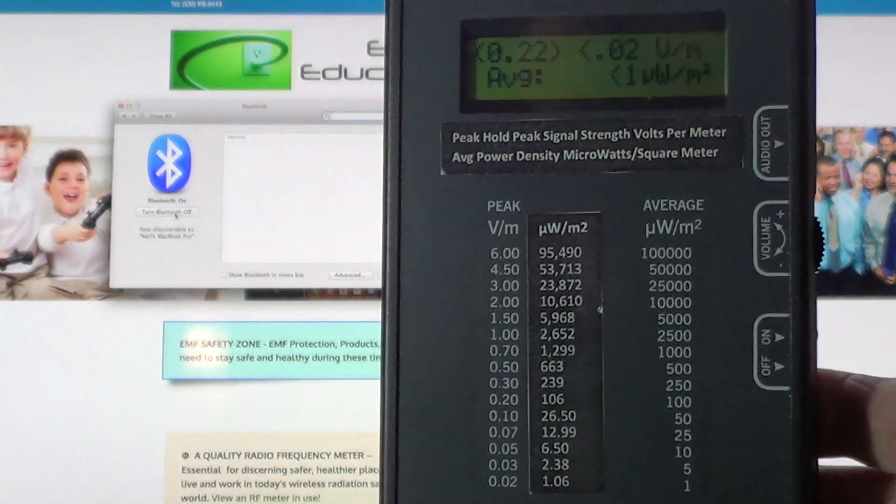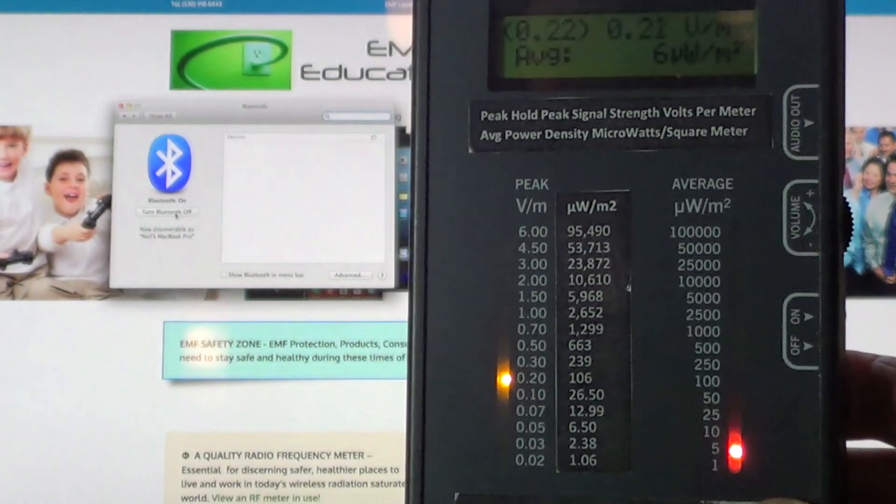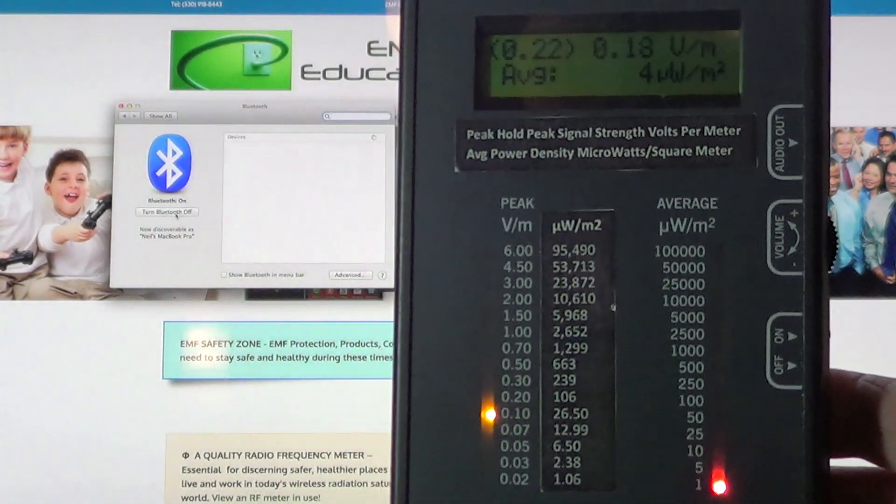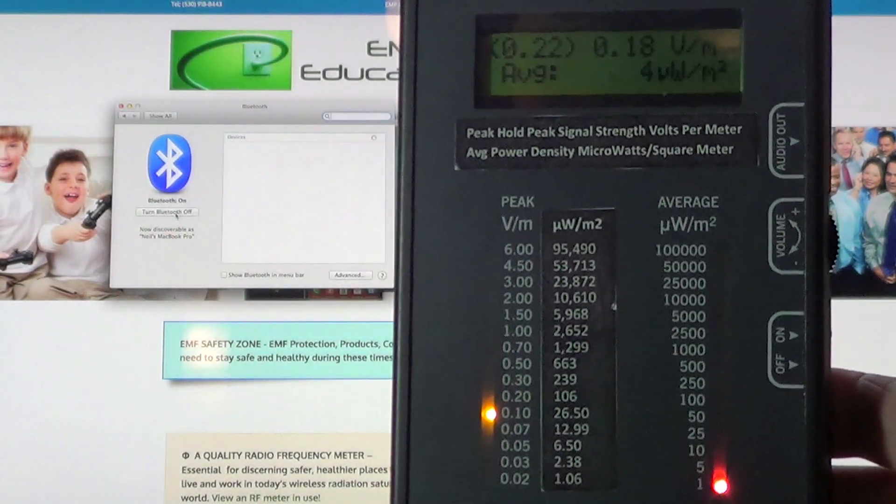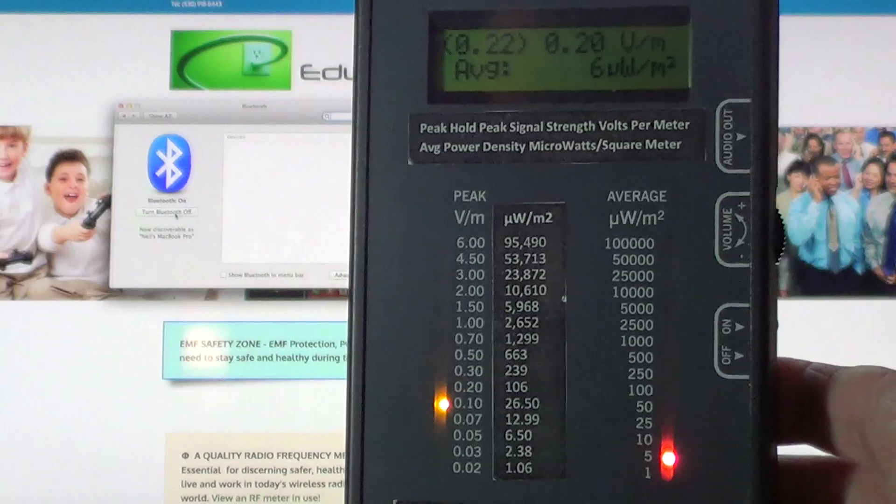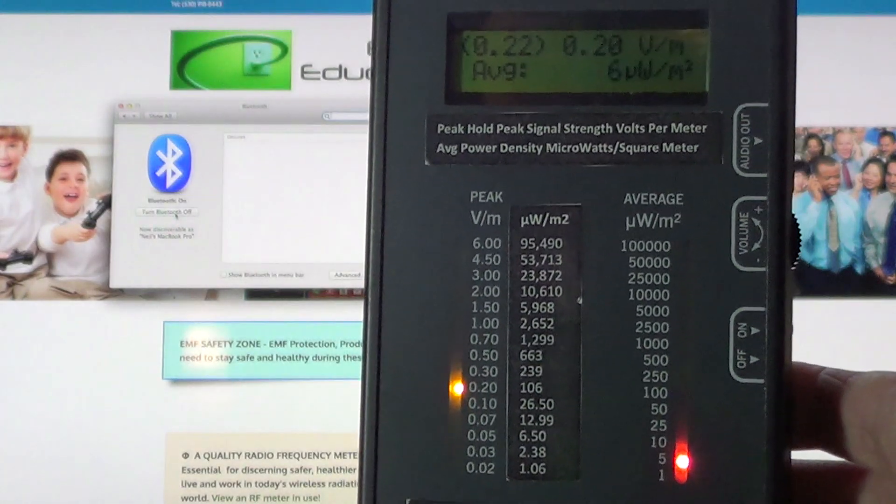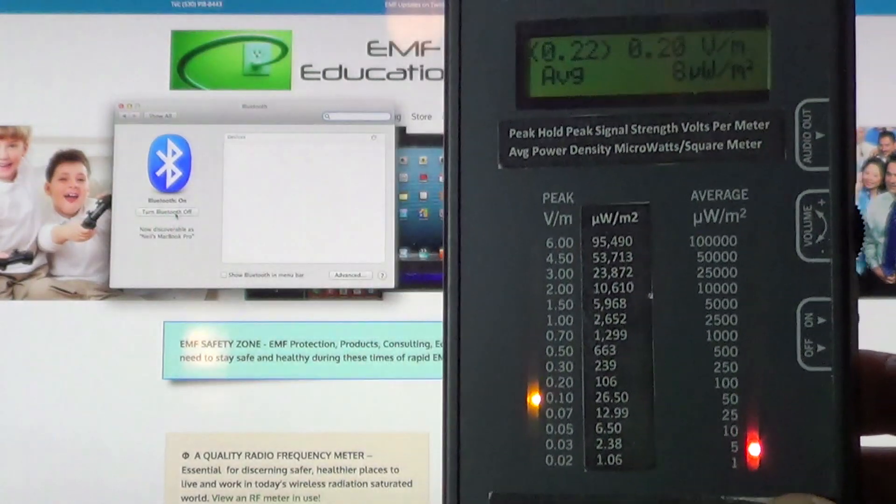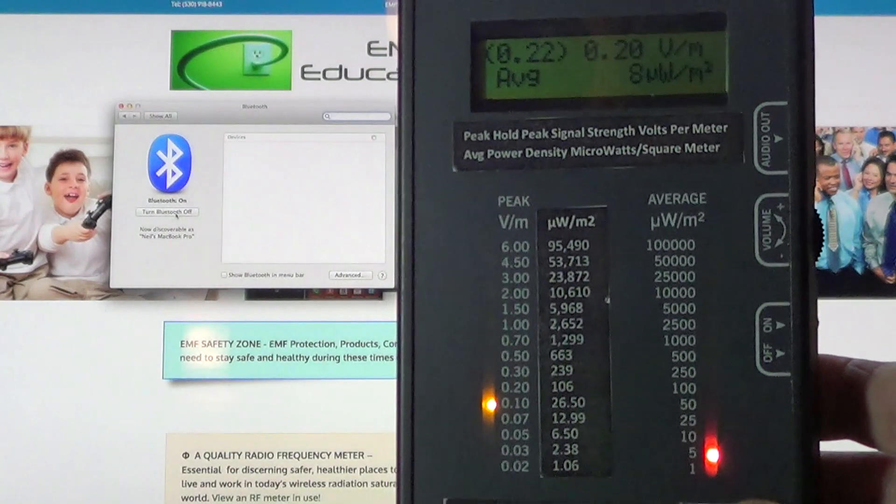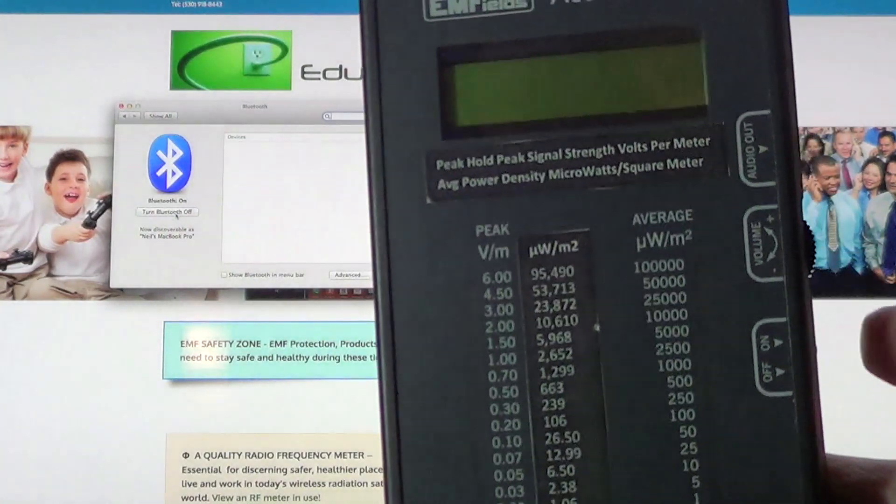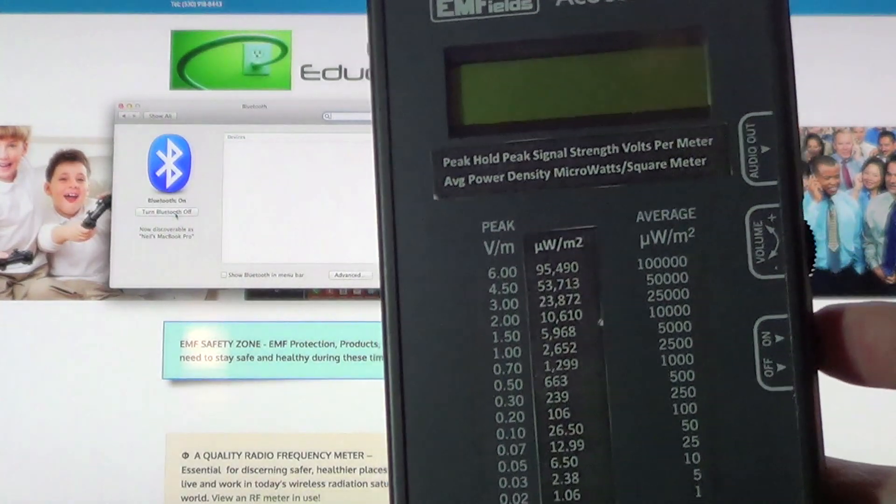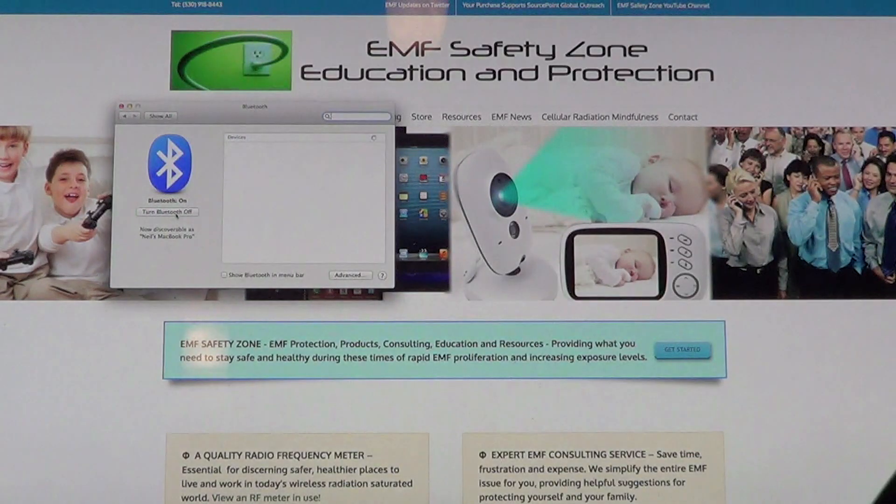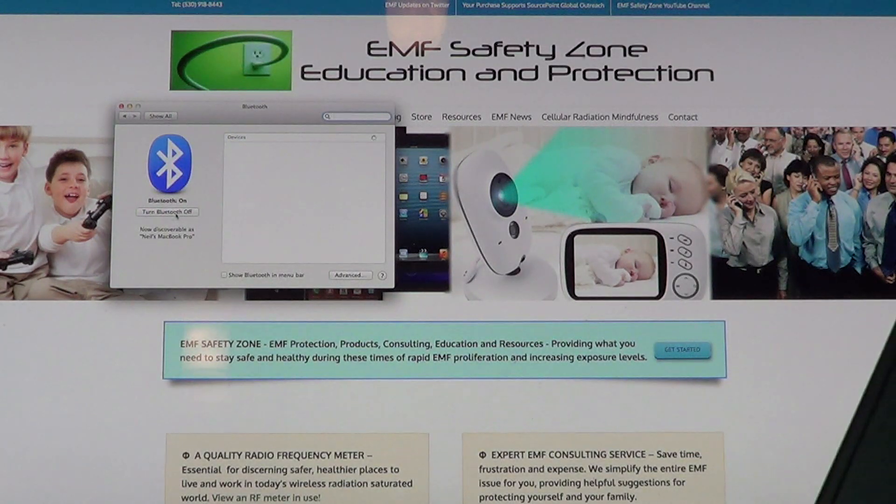On the left side of the meter you see the peak signal strength going up to 0.20 volts per meter, and building biologists consider that 30 to 40 times more detrimental than the average. All I did was activate the Bluetooth. If you don't have a meter you can't see this, you don't even know what's happening.